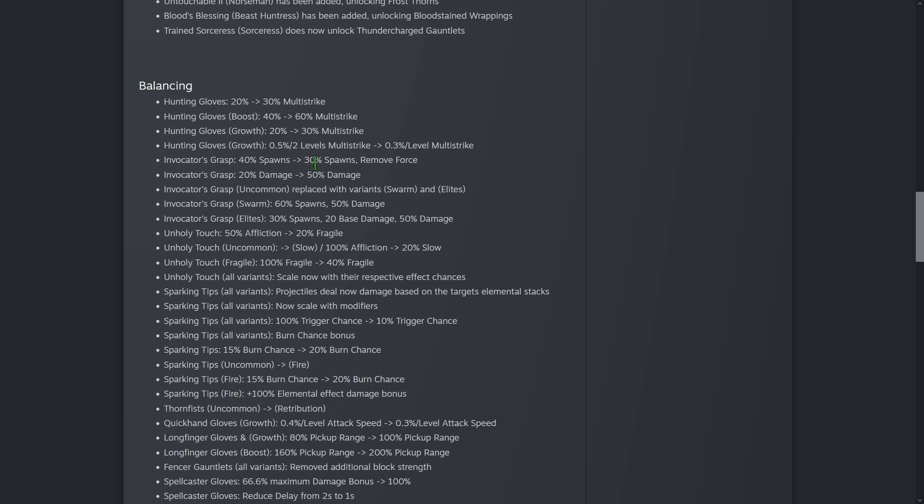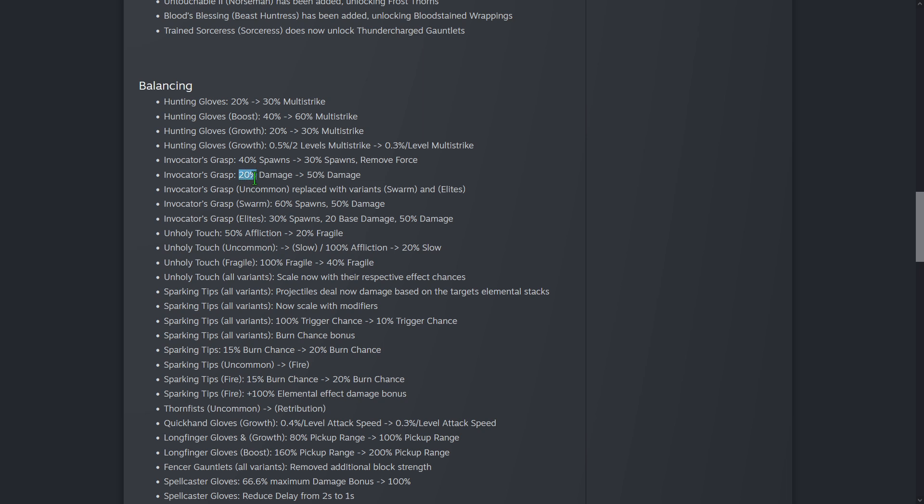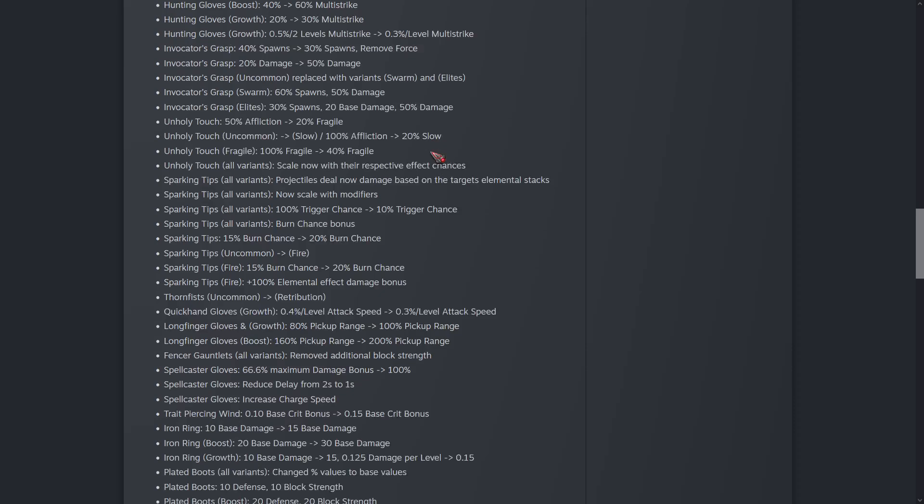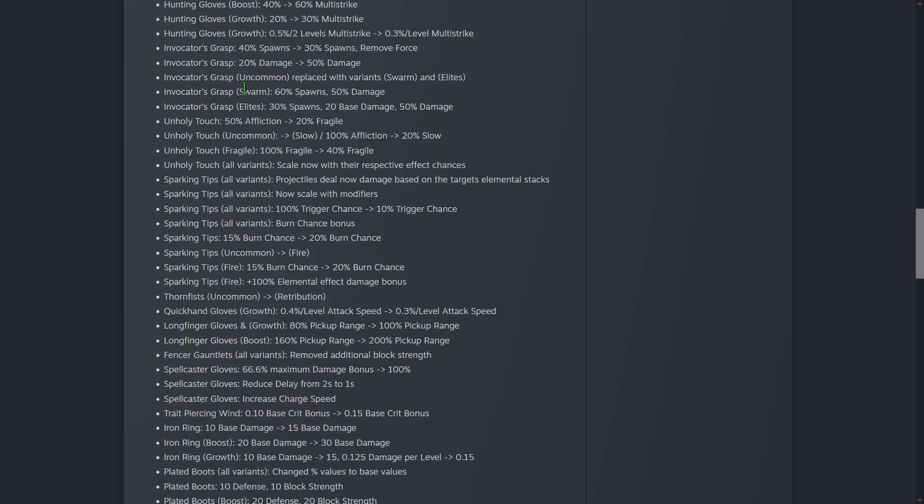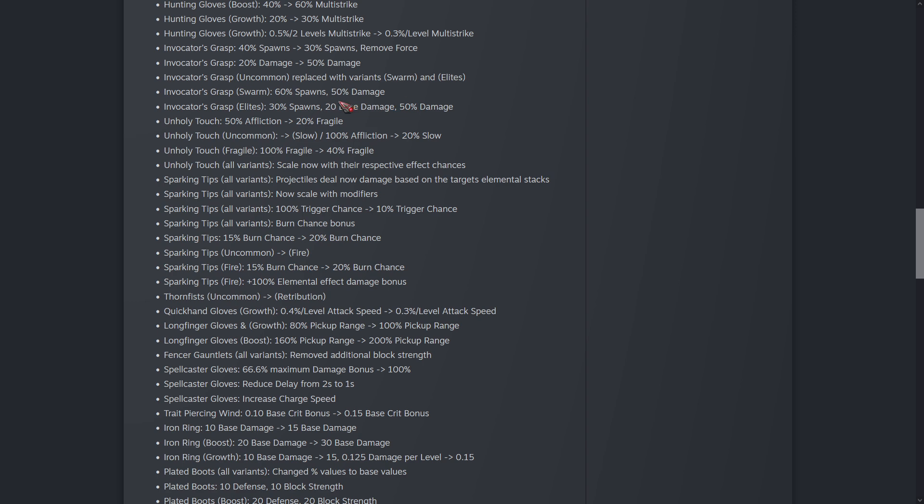Invocator's Grasp - they've changed it so it is 30% spawns now and up to 50% damage, way higher than before, but no longer gives force to summons or to the character. Swarm has extra spawns. Elites has extra base damage. Base damage is a big focus it seems like in this update. I've just skimmed it so far but we've got some other base damage going on.